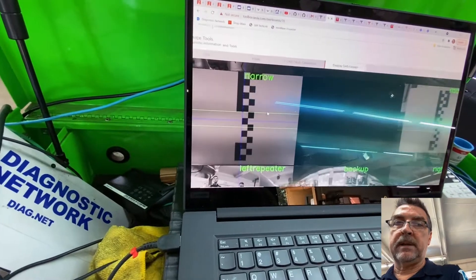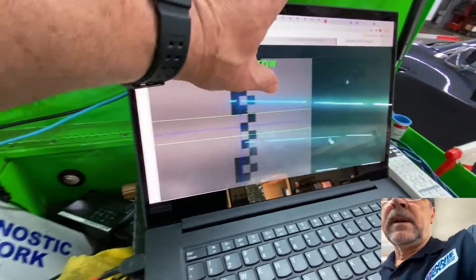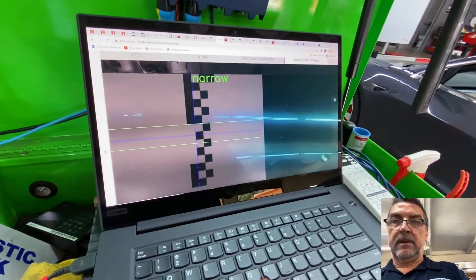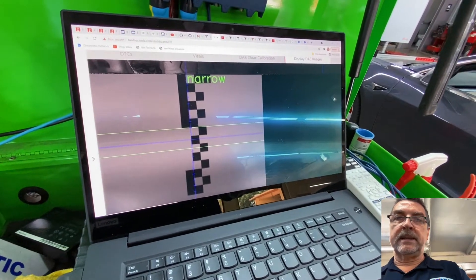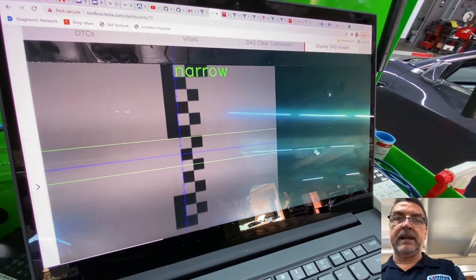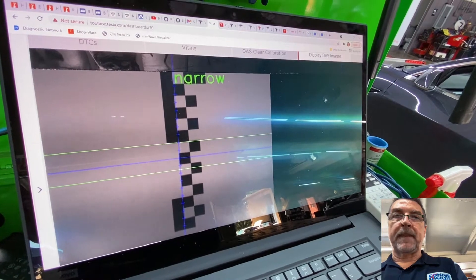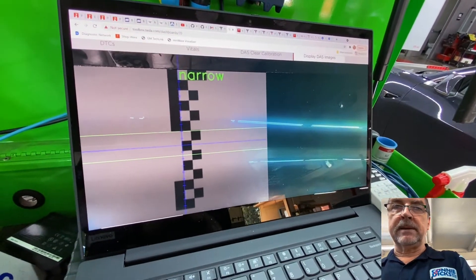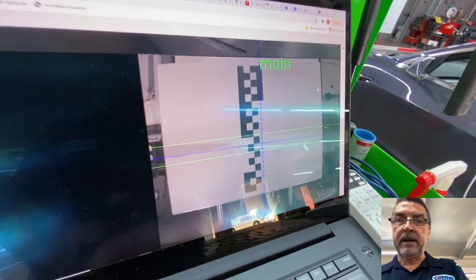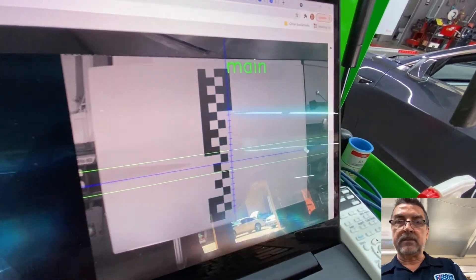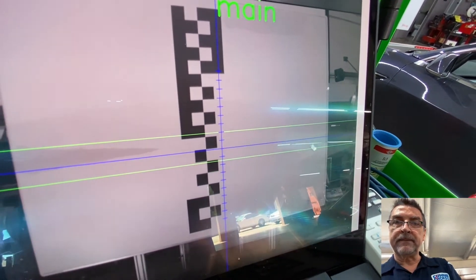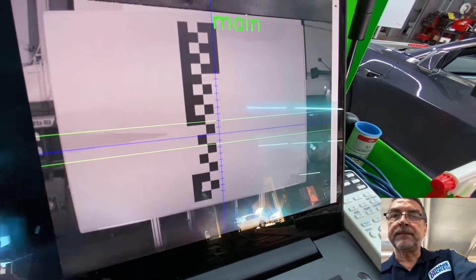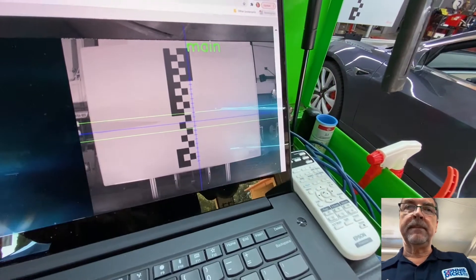So we're looking at the narrow. And it says that that blue line should be intersecting where that red tape would go. So that is the case. It's intersecting that. And then on the main camera, it is intersecting it as well. You can see it right there. So that's in good shape.